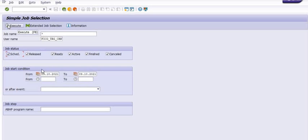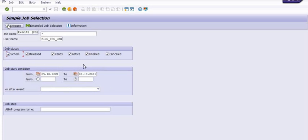In SM37, select the date, choose the job status — Scheduled, Released, Ready, Active, Finished, or Cancelled — and choose the job start condition. You can select dates and time schedules. For example, if you scheduled a job in the previous month, choose the calendar from that month. You can also schedule jobs during office hours or after office hours, especially if you have a large number of jobs scheduled.